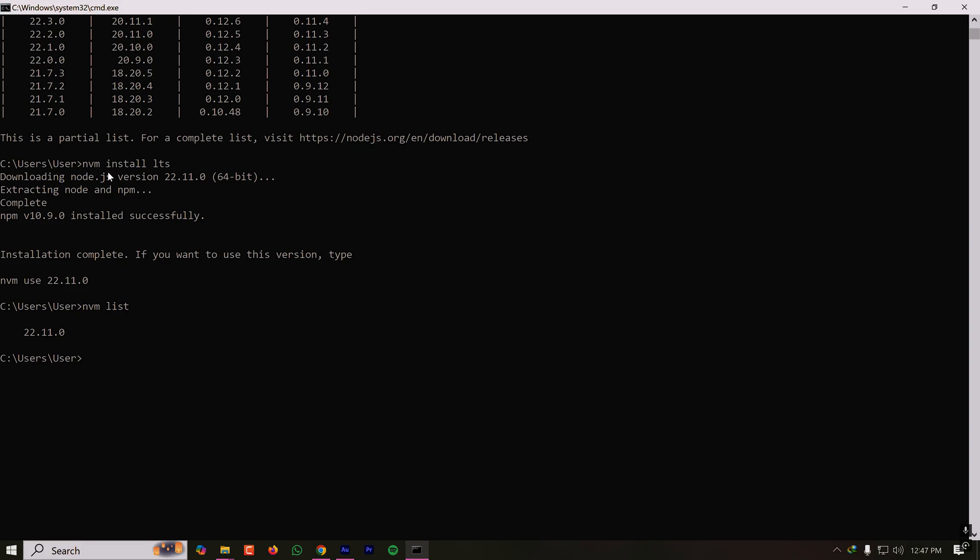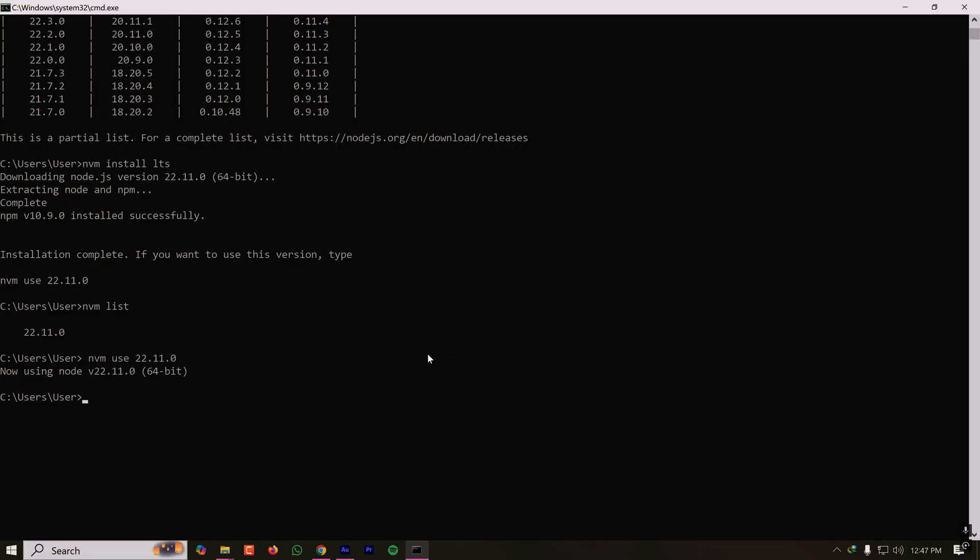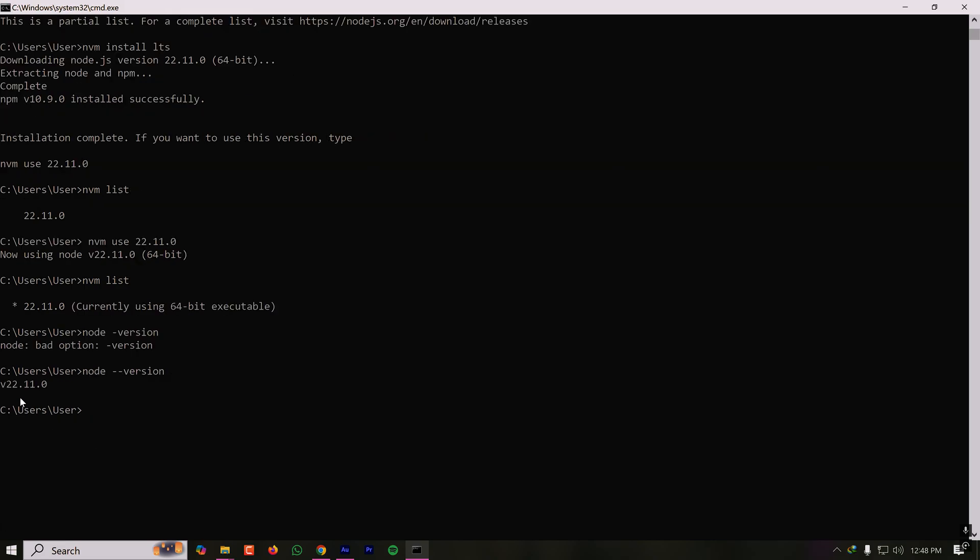Let's make this one our default nvm version by specifying nvm use 22.11.0. So now it is asking me to approve as an admin. Clicking on yes. So now whatever project we work on this system, this version will be used. This is like installing this version from the nvm website. Let's run the previous command once again, nvm list. As you can see, this version is currently being used.